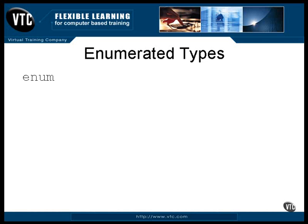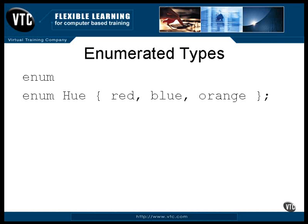An enumerated type is a name, sort of like a class name, and a list of names that it can assume as values. Sort of like a Boolean value can assume only the values of the names true and false. An enumerated type can assume only the values of the names that you define for it. This is the declaration of an enumerated type that can assume any one of three different name values.